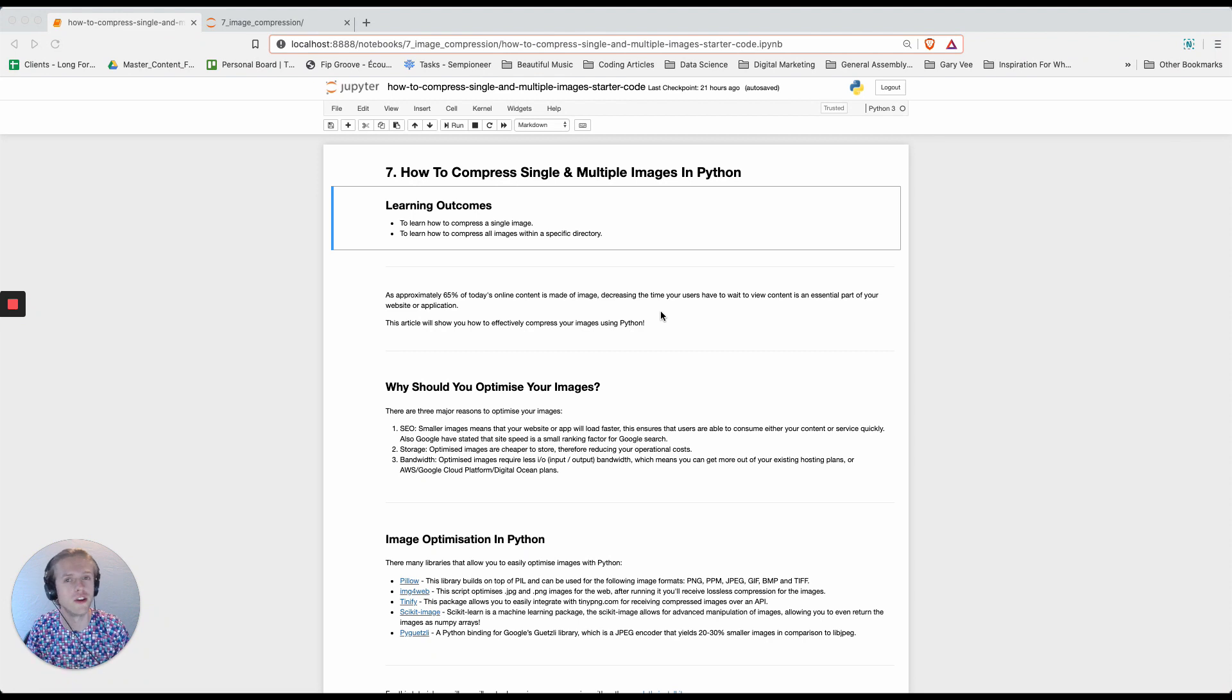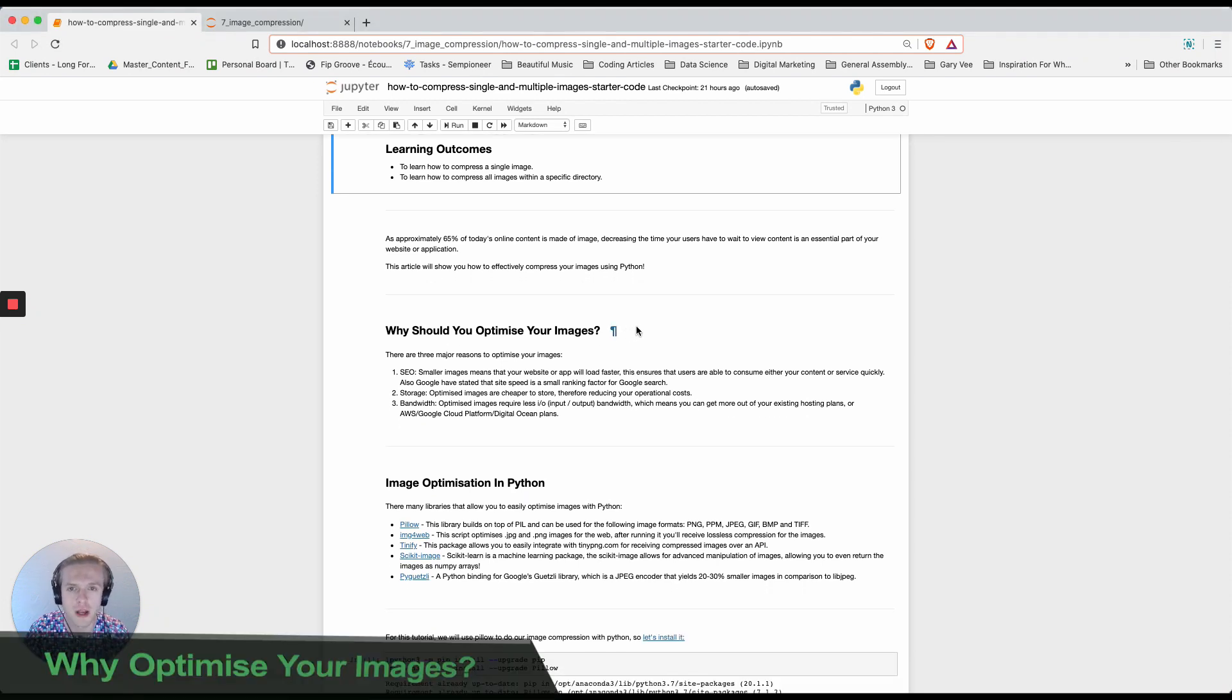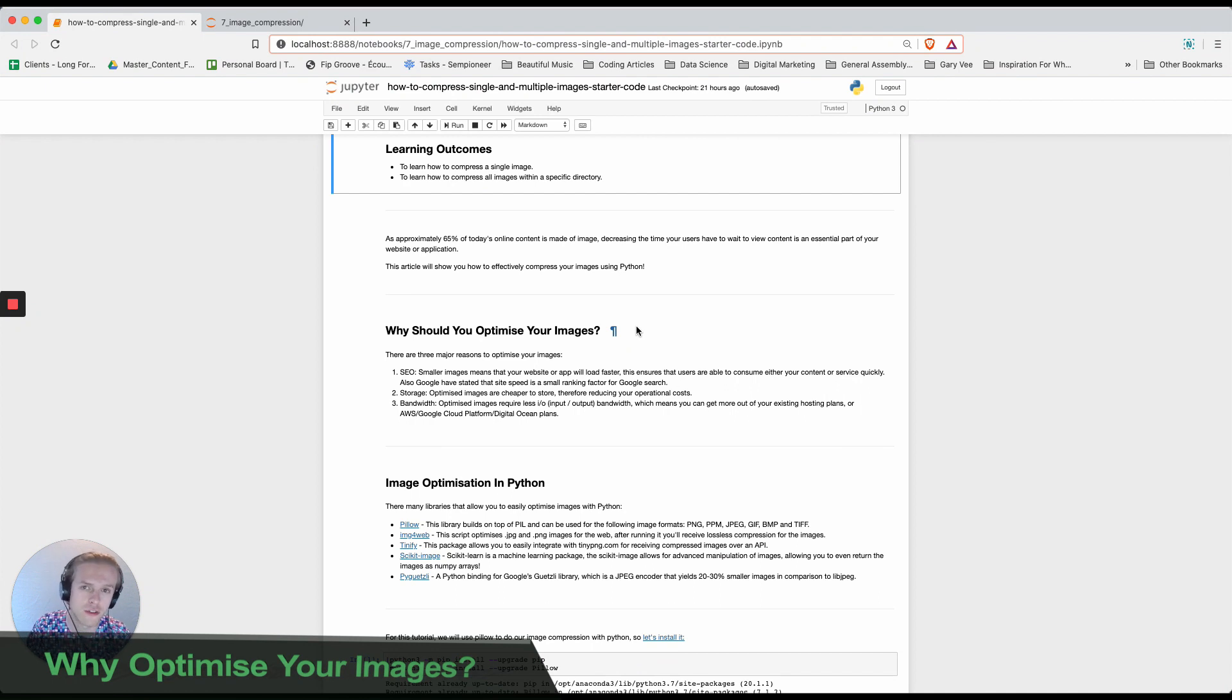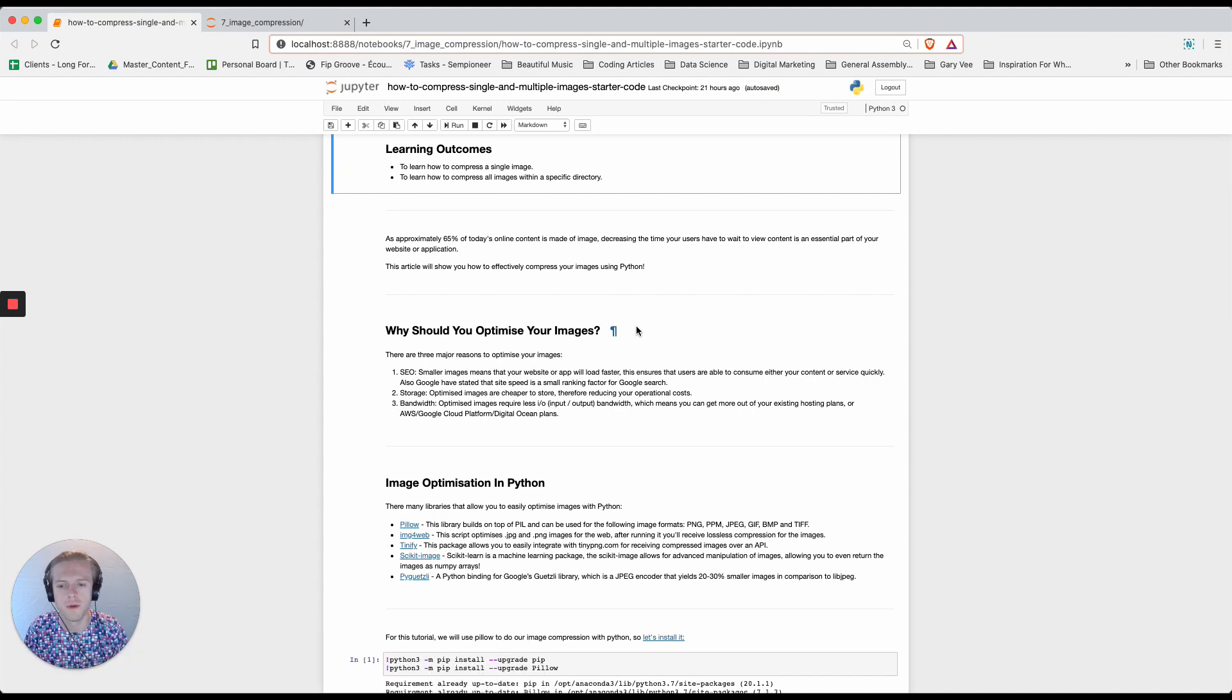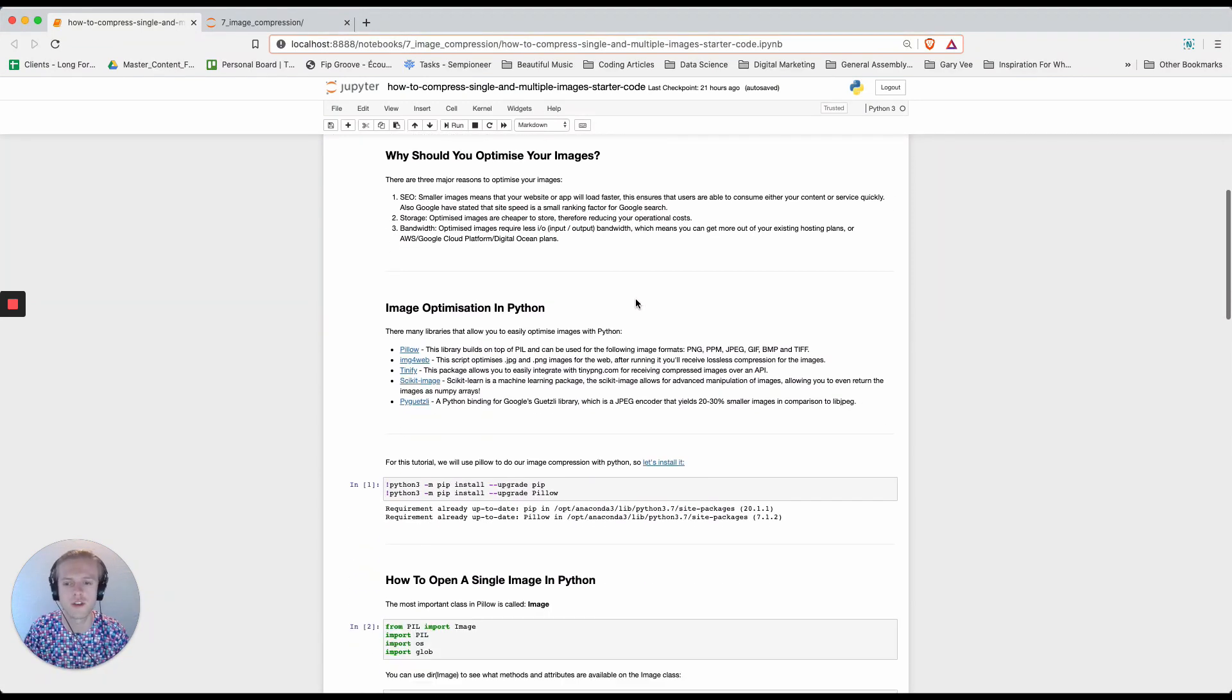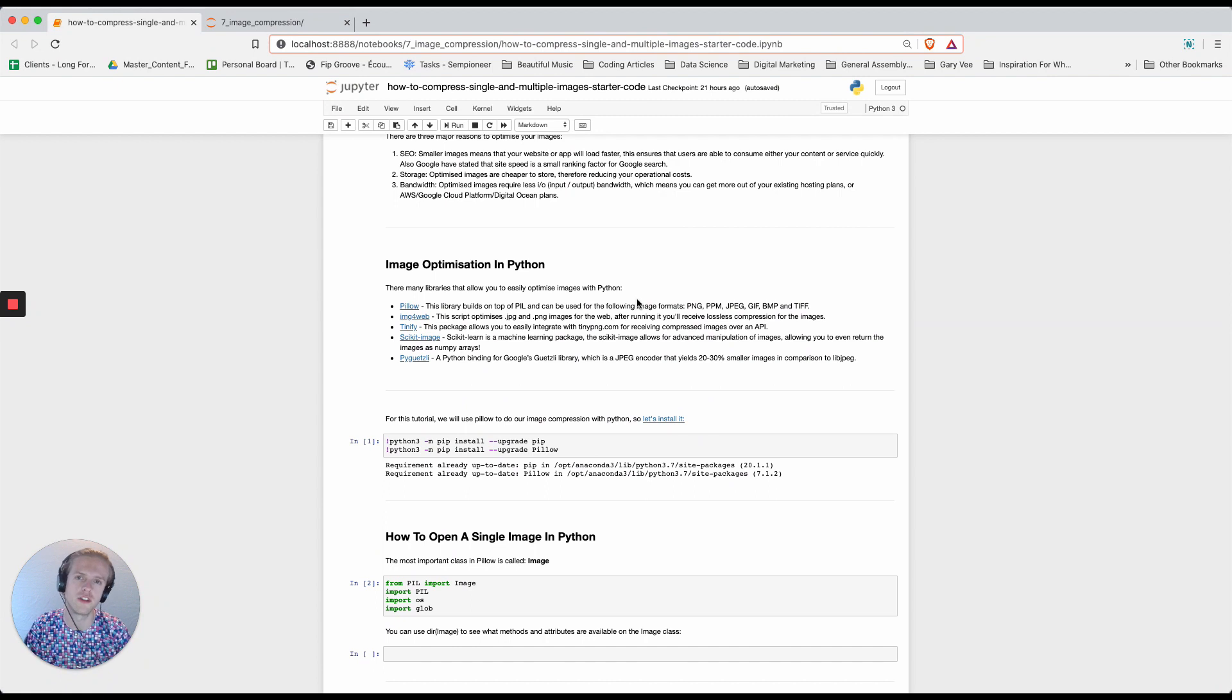There are several reasons why you should do image compression. Some being obviously for SEO, others being you're going to pay less storage costs, and finally you're going to have less bandwidth costs. Now there's lots of different ways that you can do image optimization in Python and there's lots of packages for that.